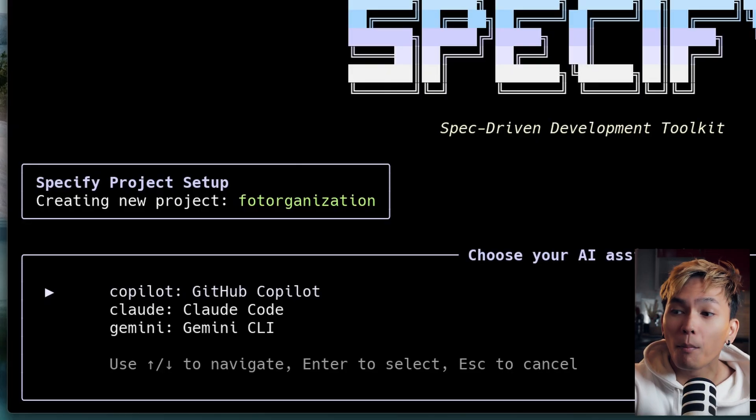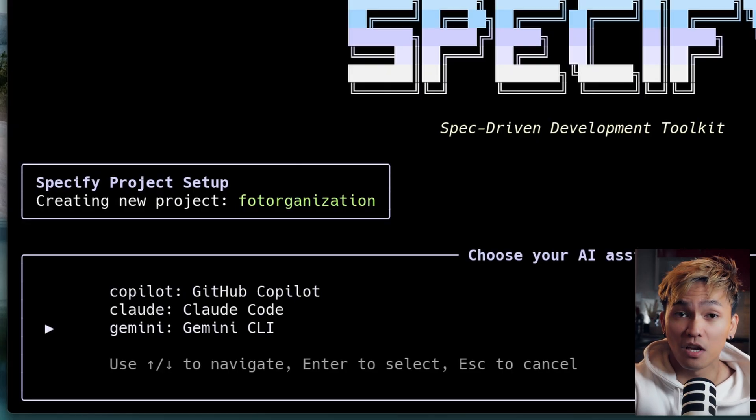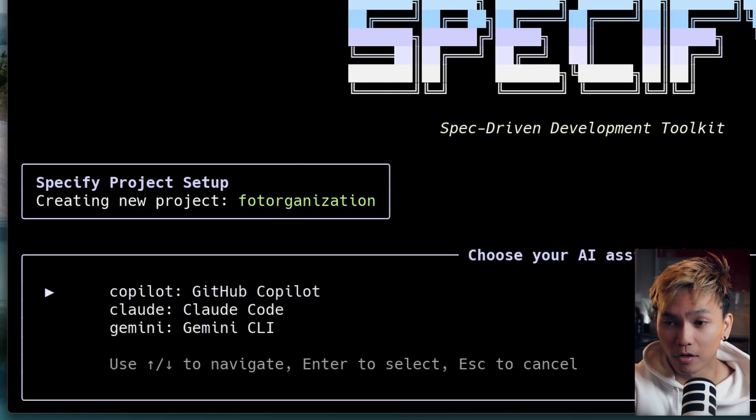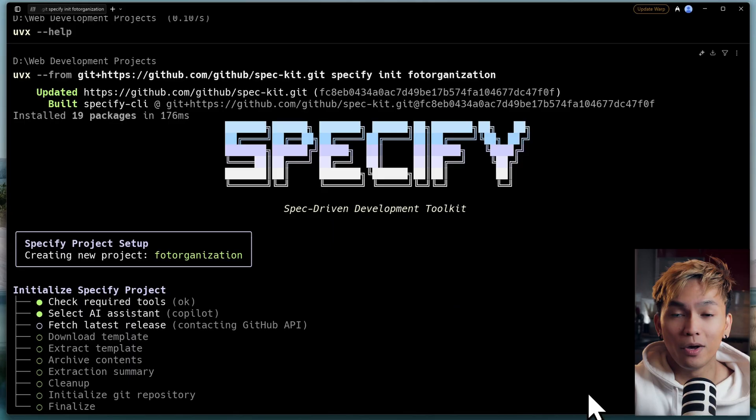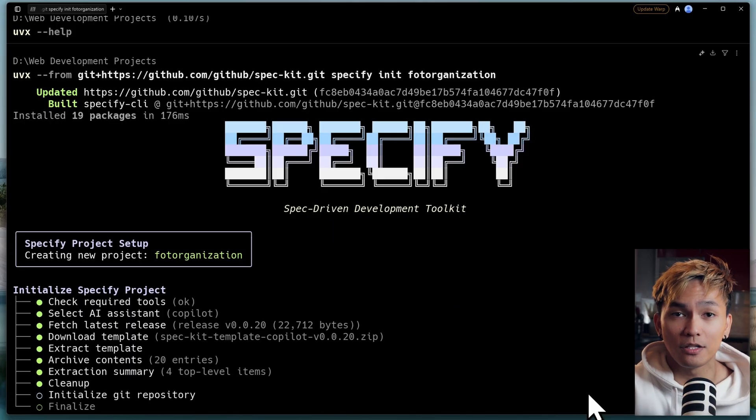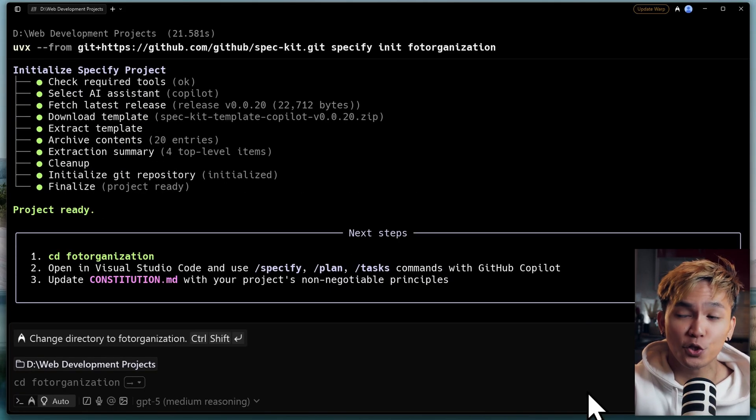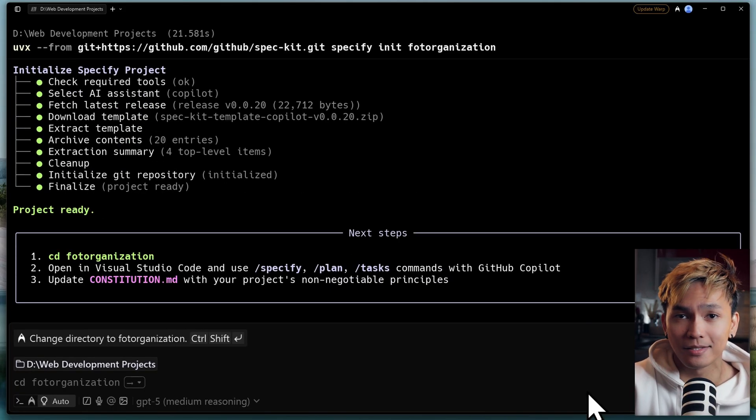Currently, you can choose Copilot, Claude, or Gemini. I'm going to choose Copilot, obviously. What it's going to do is install the slash commands and scripts to your Copilot or to your AI assistant.